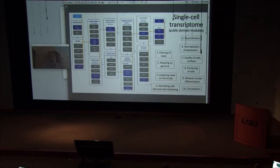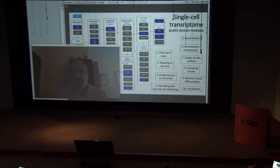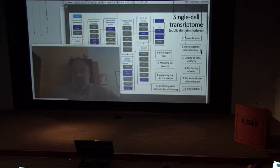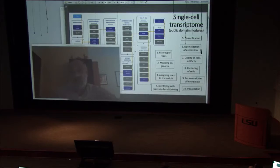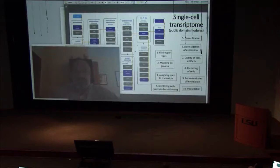Single-cell data is highly noisy, so there are many statistical challenges: filtering reads, assigning reads to transcripts through barcodes or UMI codes, assigning reads to cells, quantification, normalization, clustering of cells based on gene expression profiles, and differentiation between clusters. Each cluster could be a specific set of cells, followed by visualization.